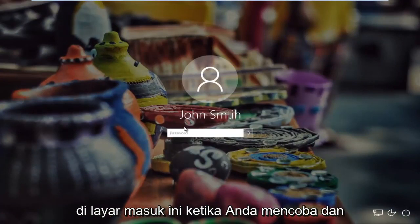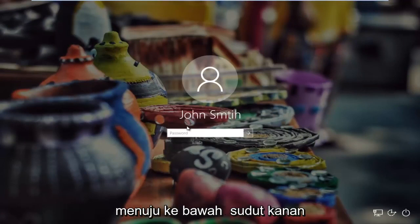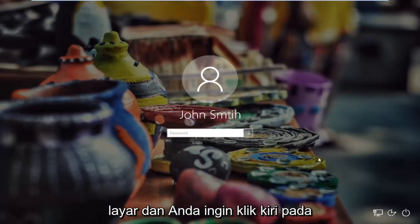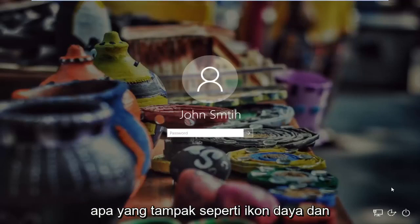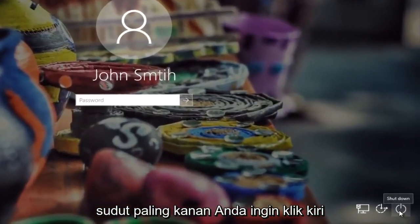So if you're stuck on this login screen when you're trying to log into Windows, all you have to do is head to the bottom right corner of the screen and you want to left click on what appears to be the power icon in the far right corner.